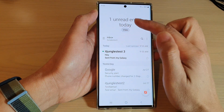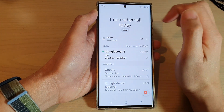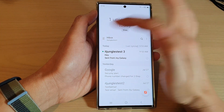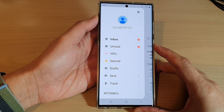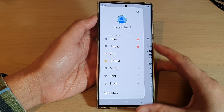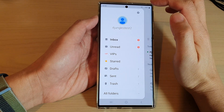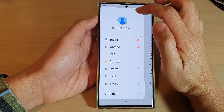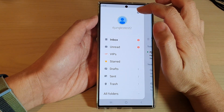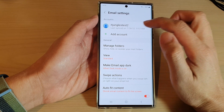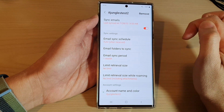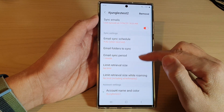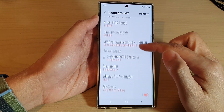Then from the inbox screen, tap on the menu key at the top. Then in here, go down and tap on the settings icon at the top. Now tap on the email account and then swipe up to go down.